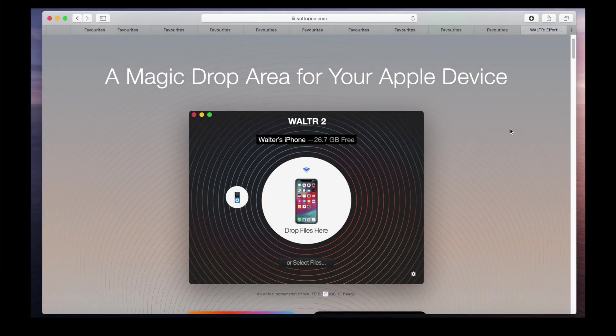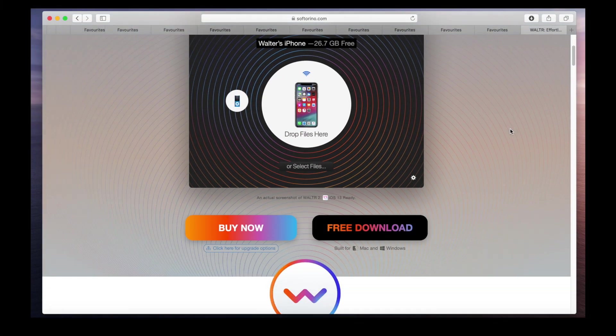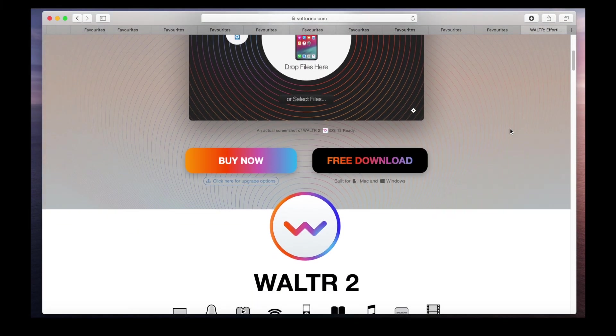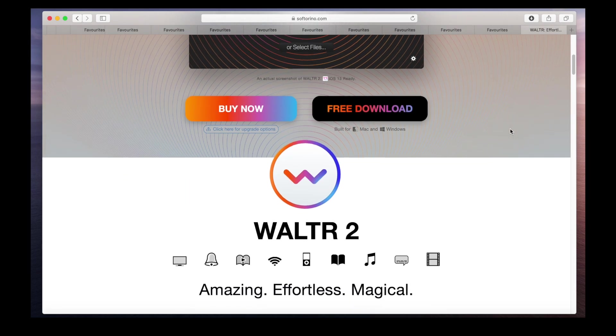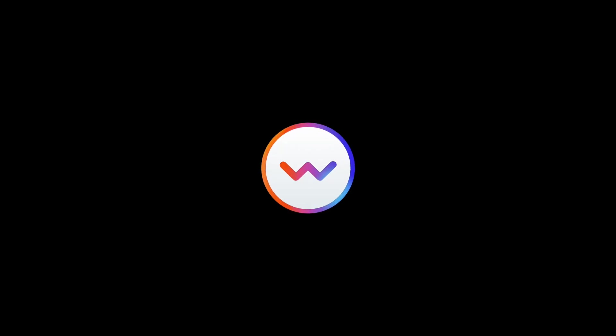First, download and install Walter 2, the music to iPad transfer utility. Link will be in the description.